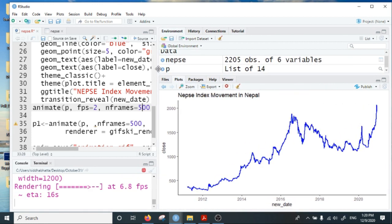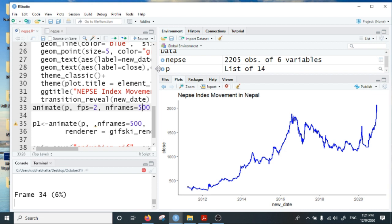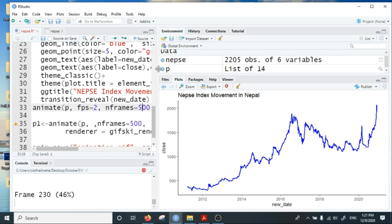Let us wait for a few seconds—it is creating the frames. Because I have specified it to create 500 frames, it's taking some time. By default it would create 100 frames only. I have created 500 frames because there are 2,200 data points and I want to visualize them in at least 500 discrete stages.